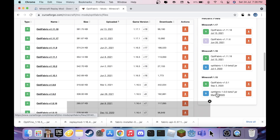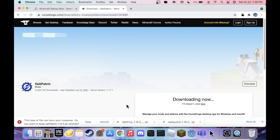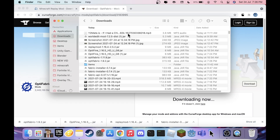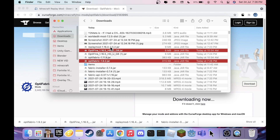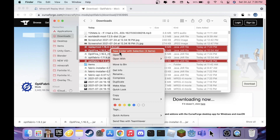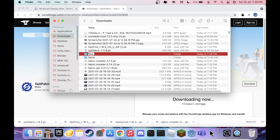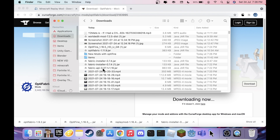Click Download on version 1.9.2 and hit Download again — the download will begin in five seconds. Once it's downloaded, hit Keep. Now you have all the mods you need: OptiFine, OptiFabric 1.9.2, and Replay Mod (it says 1.16.4 but it's compatible with 1.16.5). Put all three mods plus Fabric API into one folder — I'll call mine 'new mods with OptiFine.'